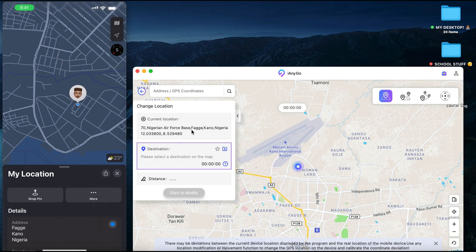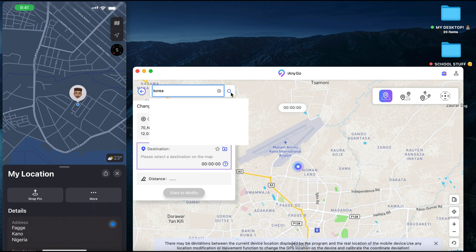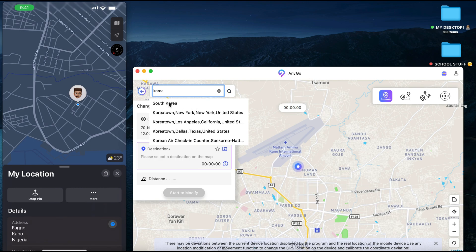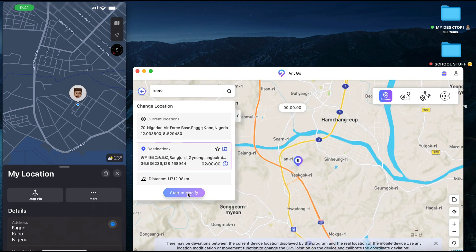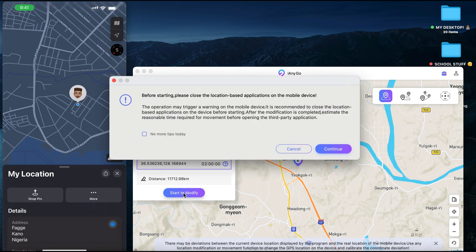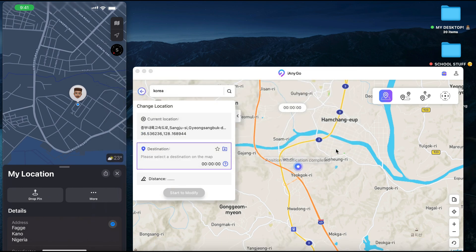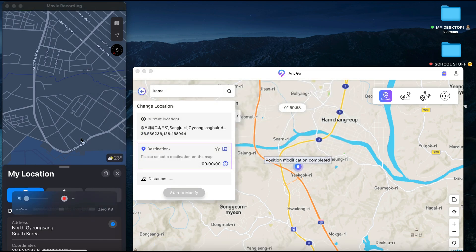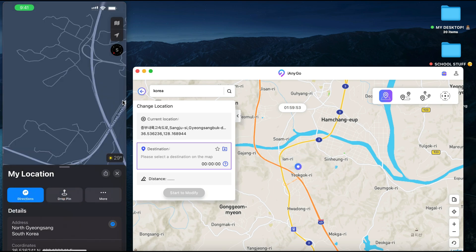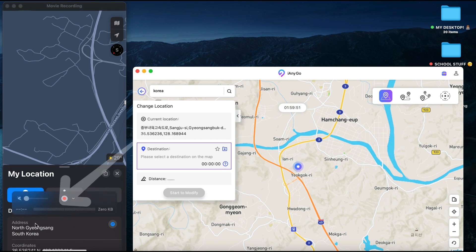You can see right here this is also Kano — that's F-A-G-G-E in Kano, and that's exactly where this is on the application. Now you can basically just type in anywhere. I'll type in somewhere in Korea for instance, search, and you can see South Korea. Once you tap on that and tap on Start to Modify and continue, this is going to change the location directly on your device.